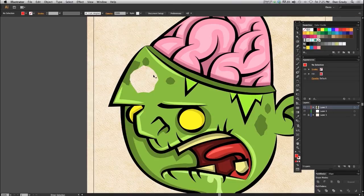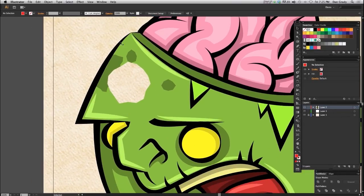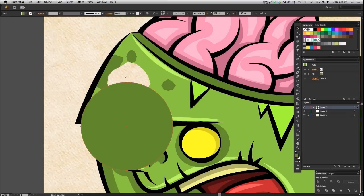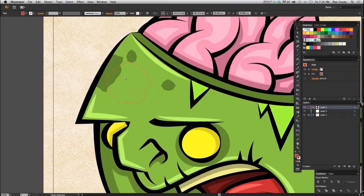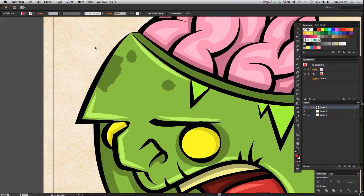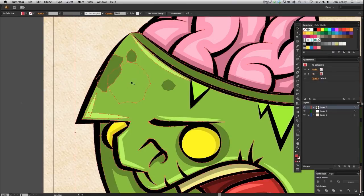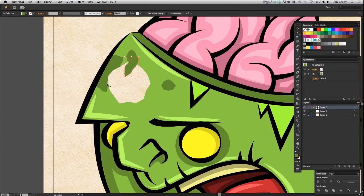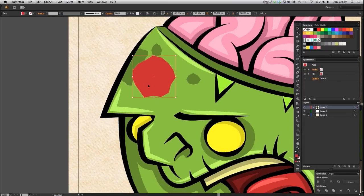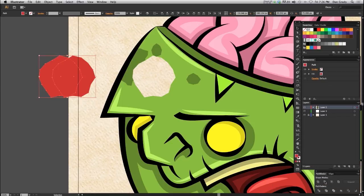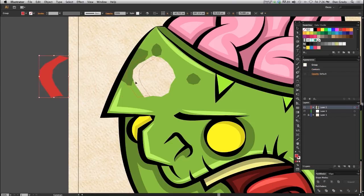I don't really like how this is looking because it doesn't match the illustration style, so I'm going to back up and make it look better. I'll take the original object, copy it, and run Divide Objects Below again. Remove the bits, then paste in the original object, drag it out, offset it a bit, and make a copy. Select both, go to the Pathfinder, and use Minus Front. Now I have a perfect cutout shape of what I want.